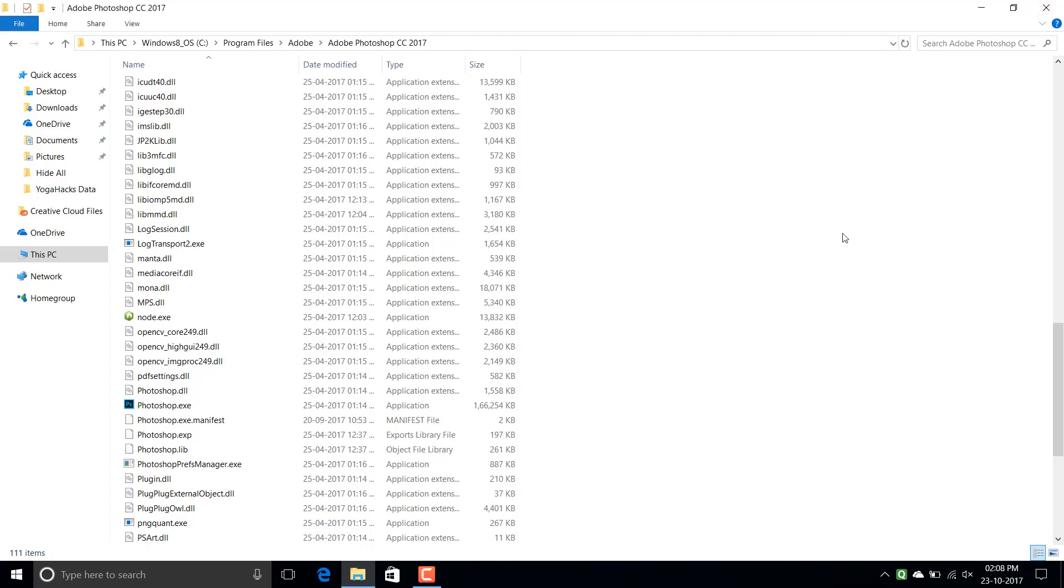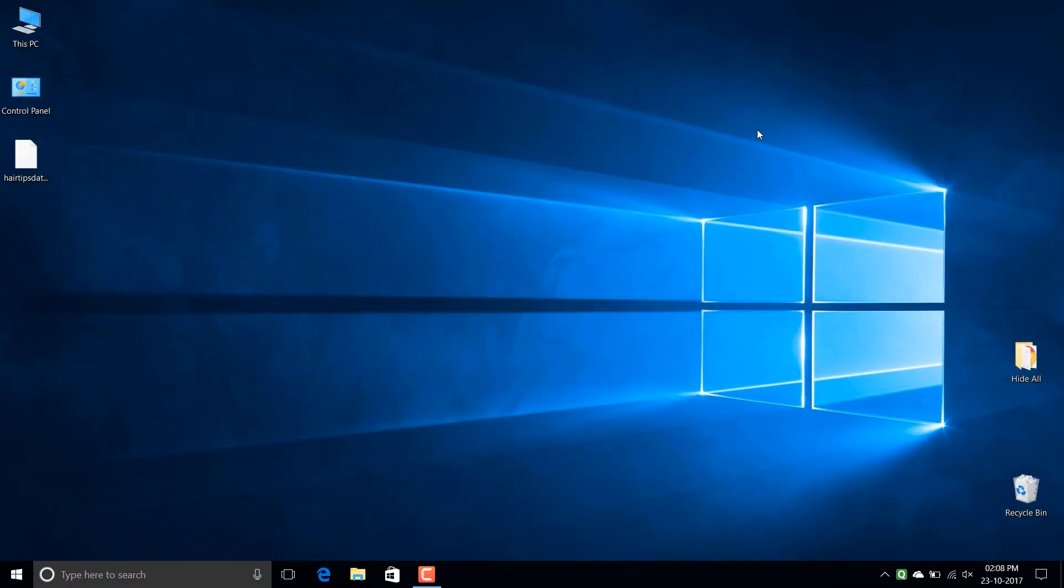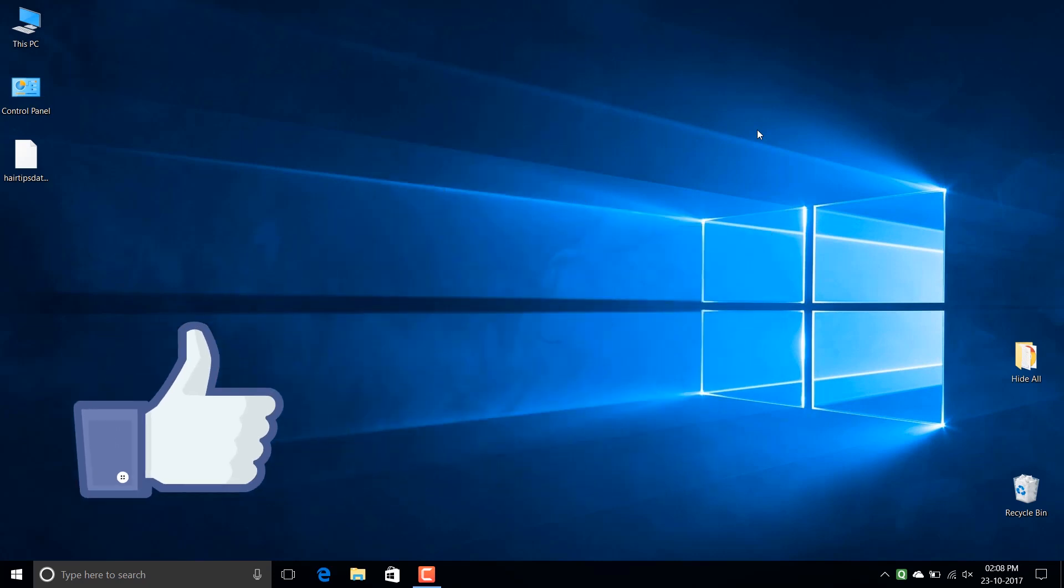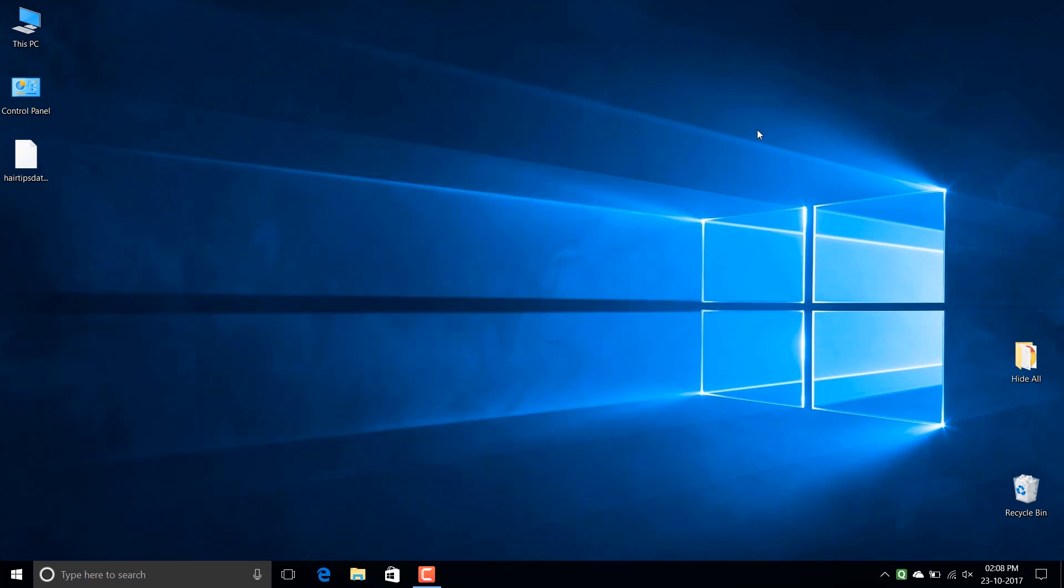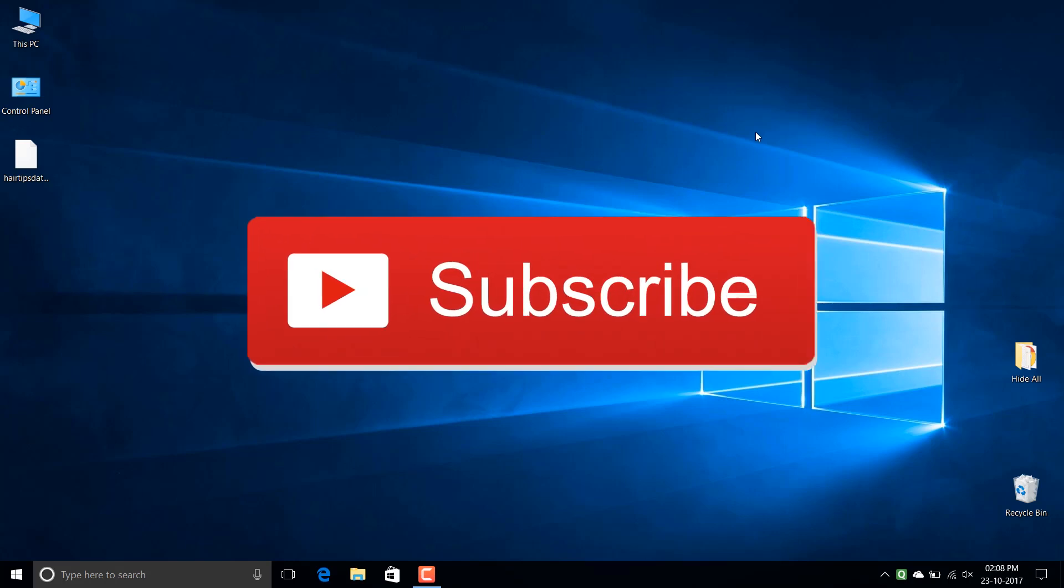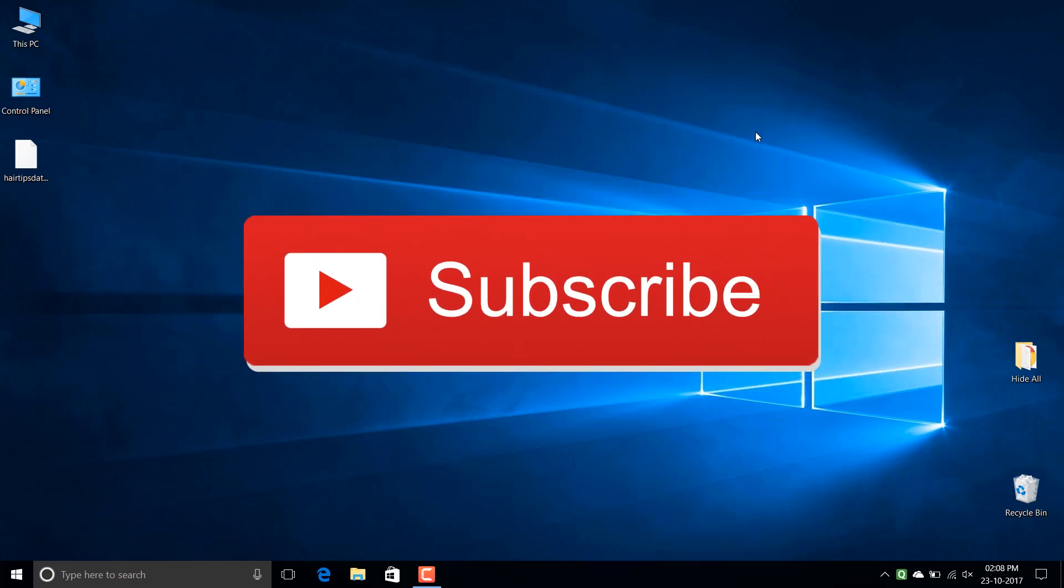That's it for this video guys. If this video worked for you then please press that like button. Also share this video with your photo editing friends and please do subscribe to my channel for more such videos.